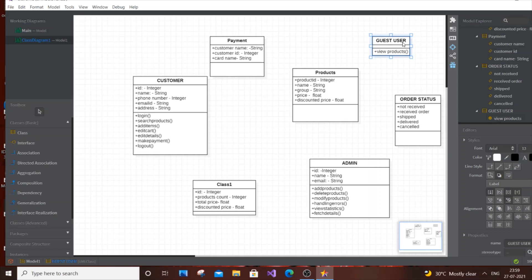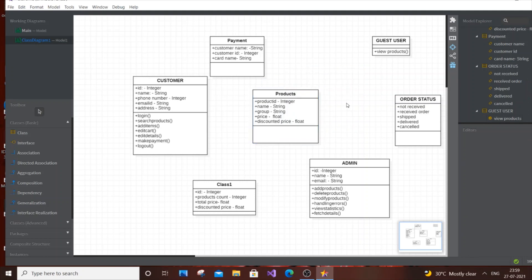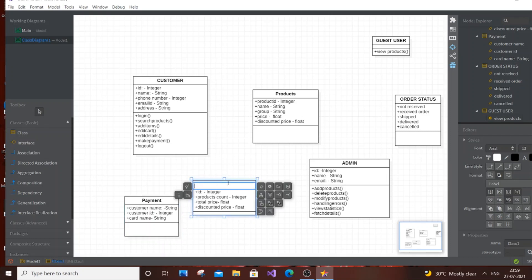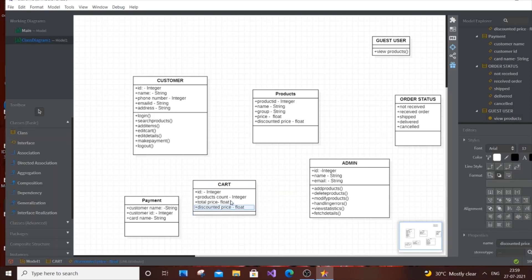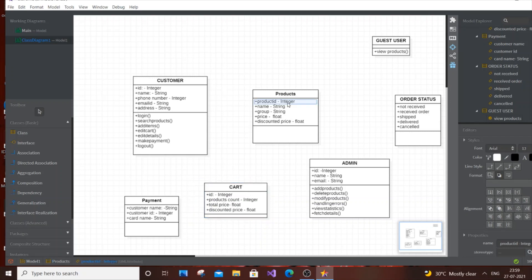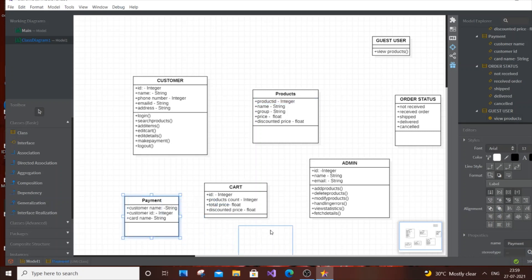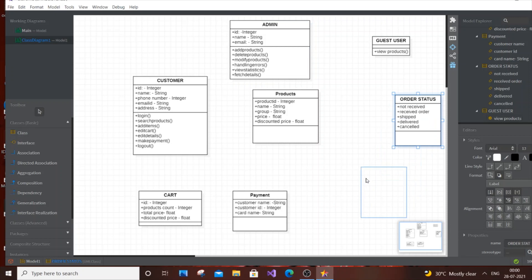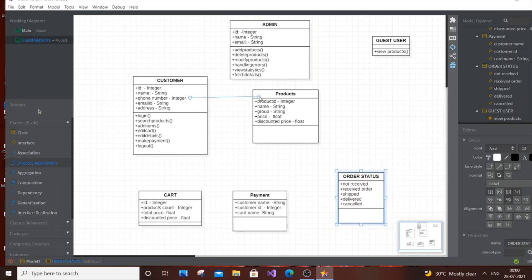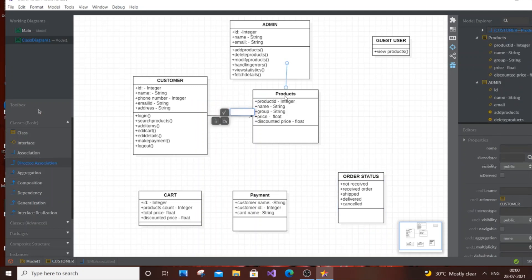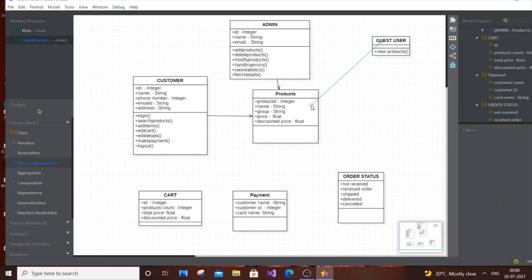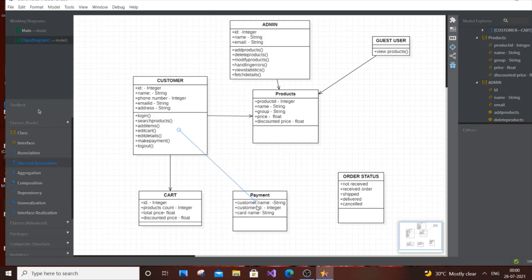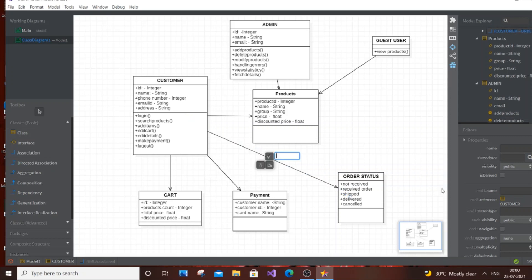Now let's arrange the layout: Products in the middle, Customer, Admin at the top, Cart, Payment, Order Status and Guest around them. Using directed associations: Customer to Products, Admin to Products, Guest to Products, Customer to Cart, Customer to Payment, and Customer to Order Status. That completes the class diagram connectivity.